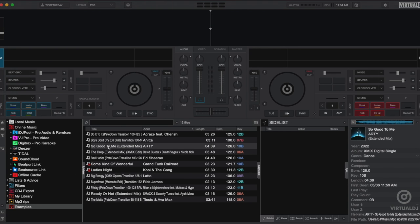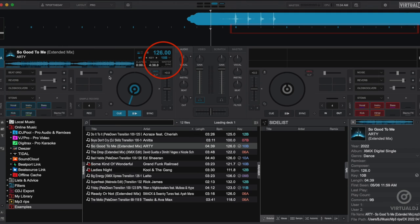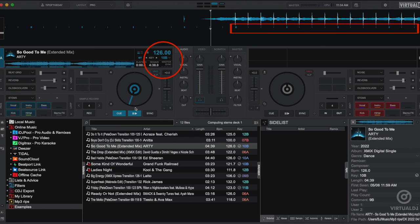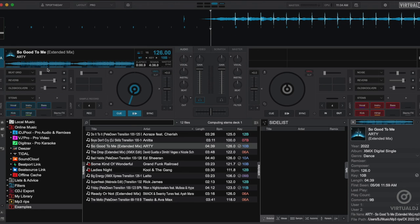When you load a track into a deck, Virtual DJ will calculate and display the beats per minute, and each detected beat will be marked in the rhythm wave with a small dot. Now there are a few ways to open the BPM editor and make adjustments.